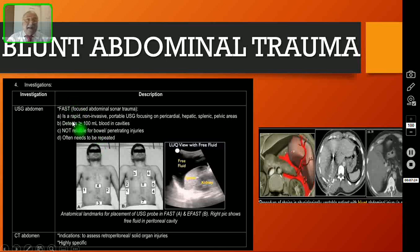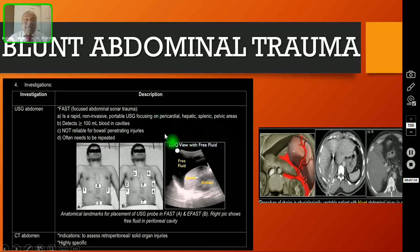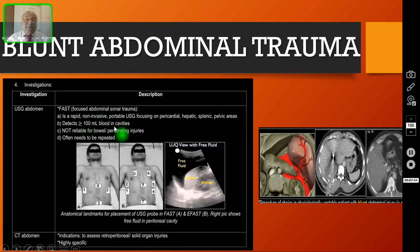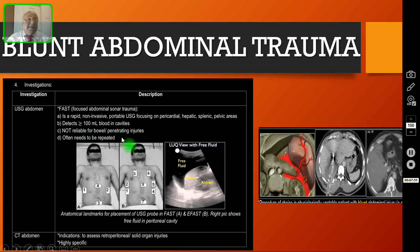This is a rapid, non-invasive, portable ultrasound focusing on the pericardial, hepatic, splenic, and pelvic areas — this is the classical FAST scan. Nowadays we are doing the extended FAST scan where we include the thorax also. This detects only if the quantity of blood is more than 100 ml. It is not reliable for bowel injuries or penetrating injuries — this is only for blunt injury abdomen.